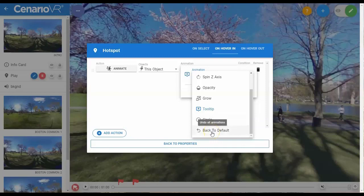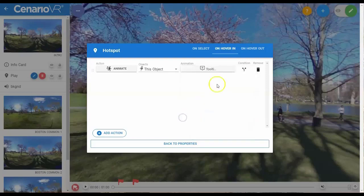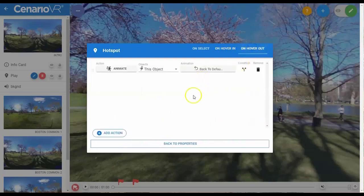Finally, Back to Default will eliminate any animations applied to this object and bring it back to its default state, which includes the original effects applied to an object. You'll see this by default on all hover-out actions for an object.